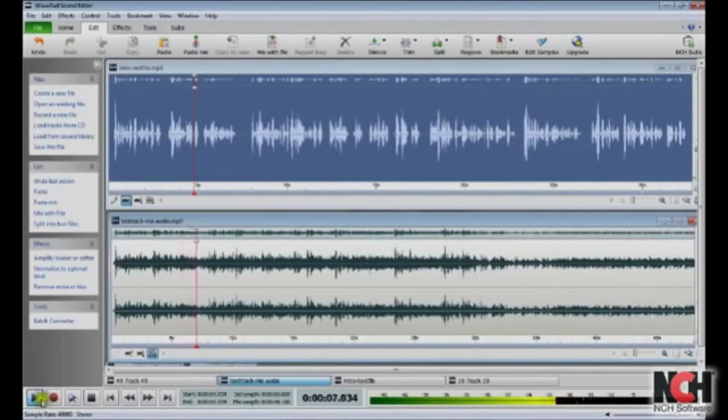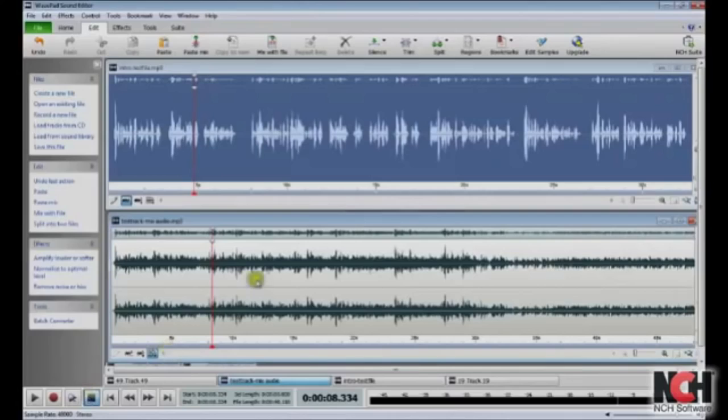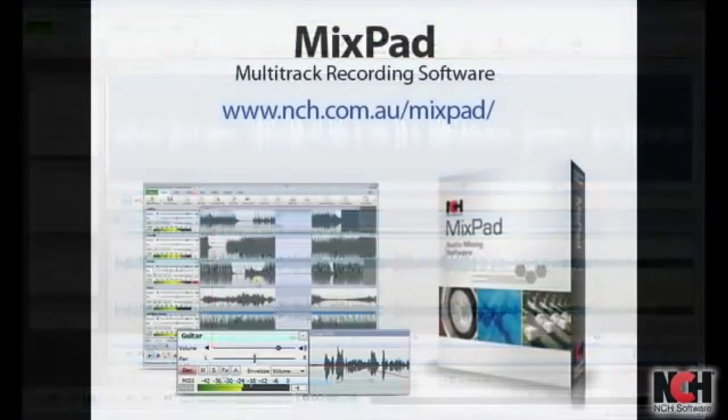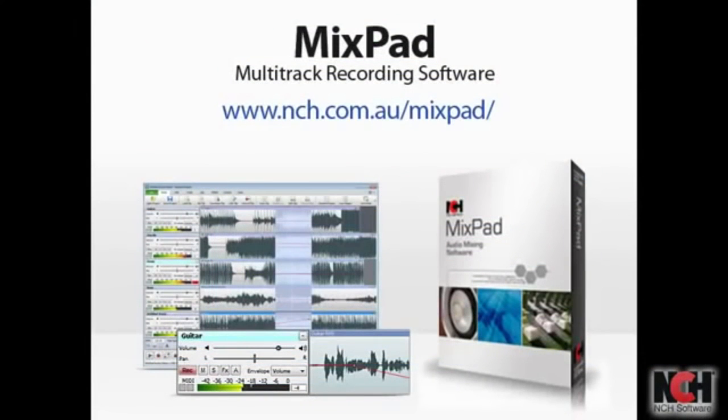If you need more advanced functionality for mixing audio, try MixPad from NCH Software at the address shown on your screen.